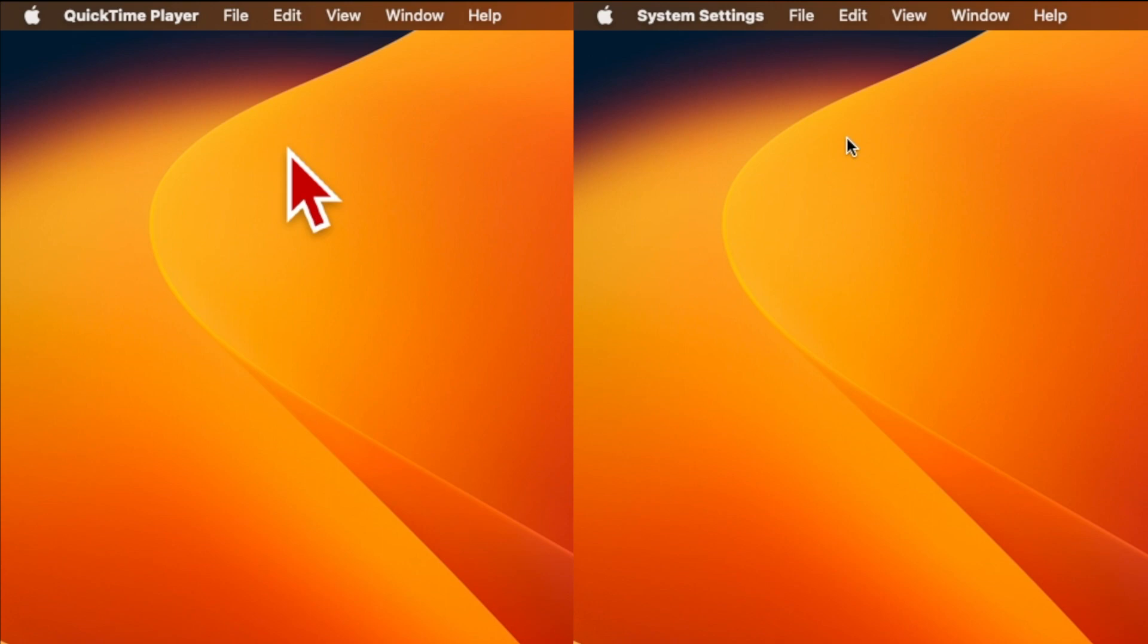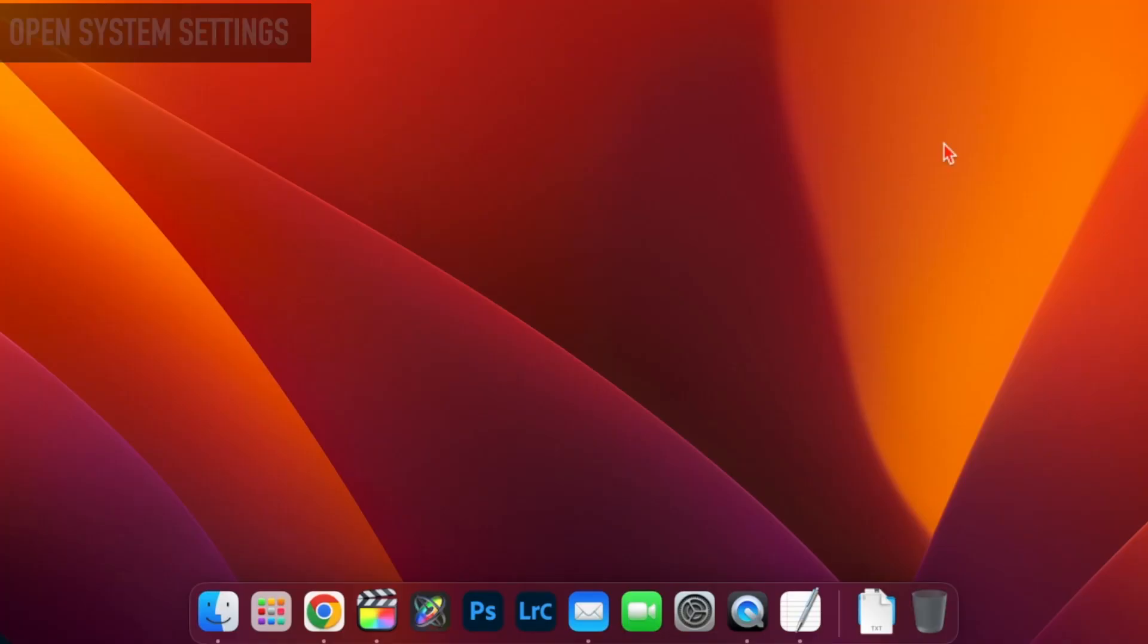So let's see how to change it. First, open System Settings.